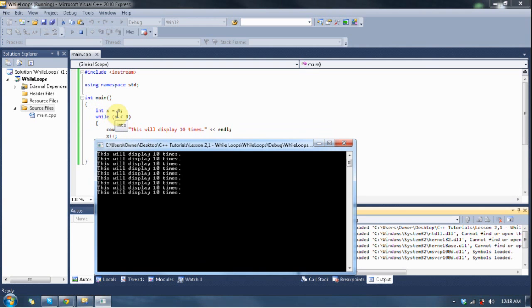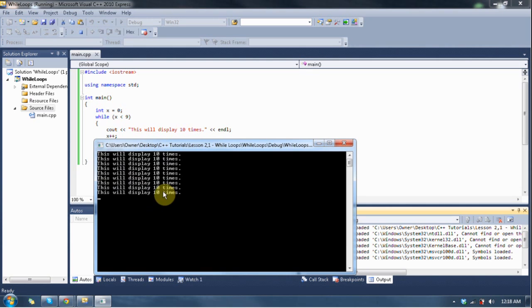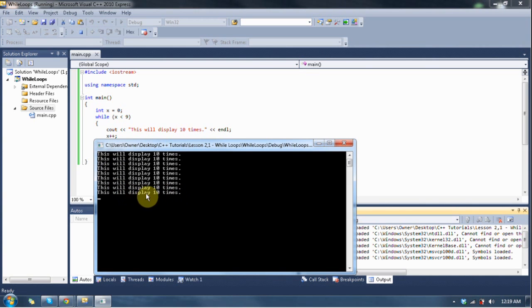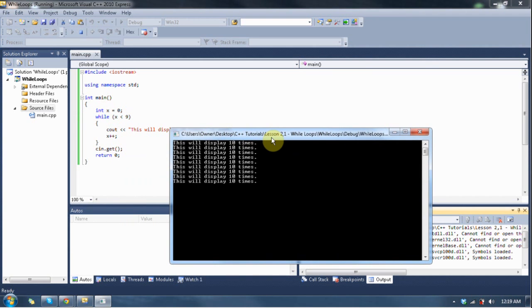Now, in the while loop, one is less than nine, so this statement is still true — it's going to execute again. It displays for the second time and increments to two. Three is less than nine, increments again. Four, five, six, seven, eight — all less than nine. Then when the value reaches eight, it increments again and rechecks: nine is less than nine — that is not true. So it stops executing the while loop and goes straight to cin.get, where I can hit enter and it closes the program.